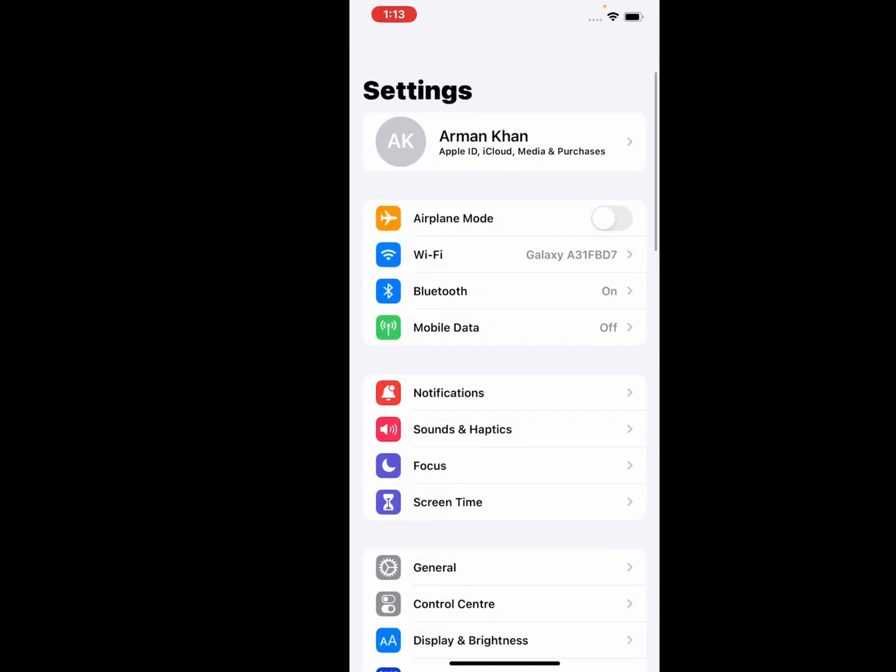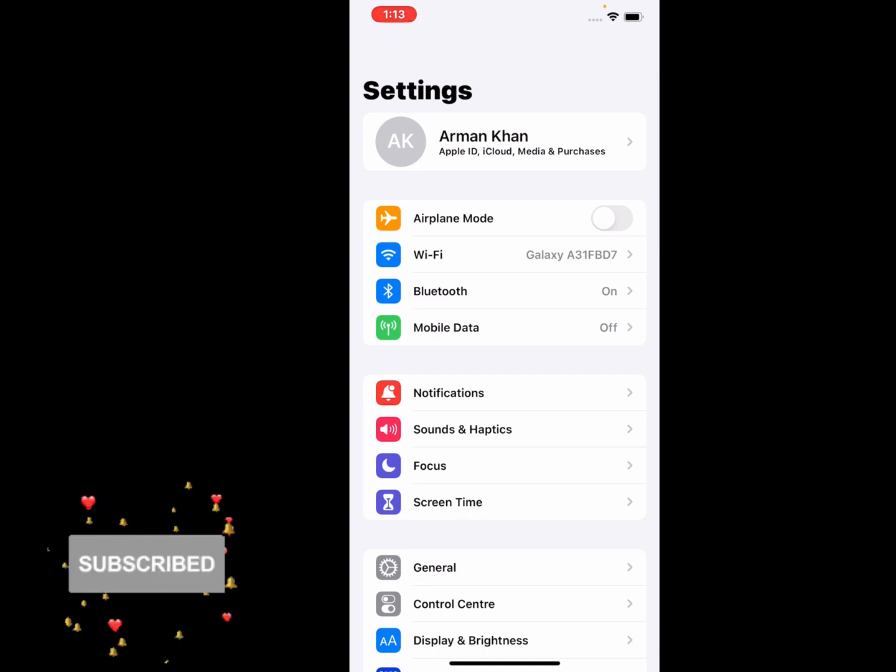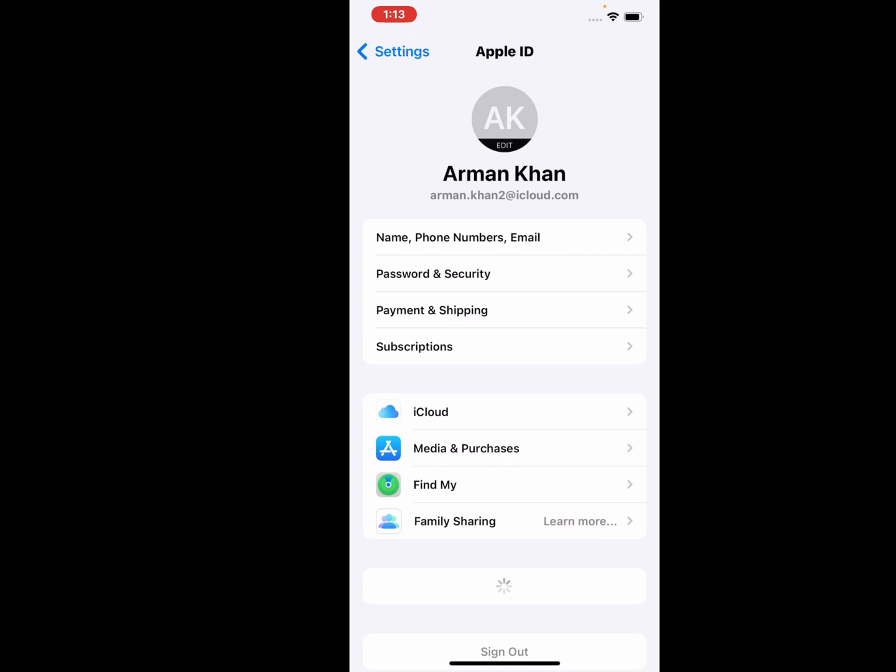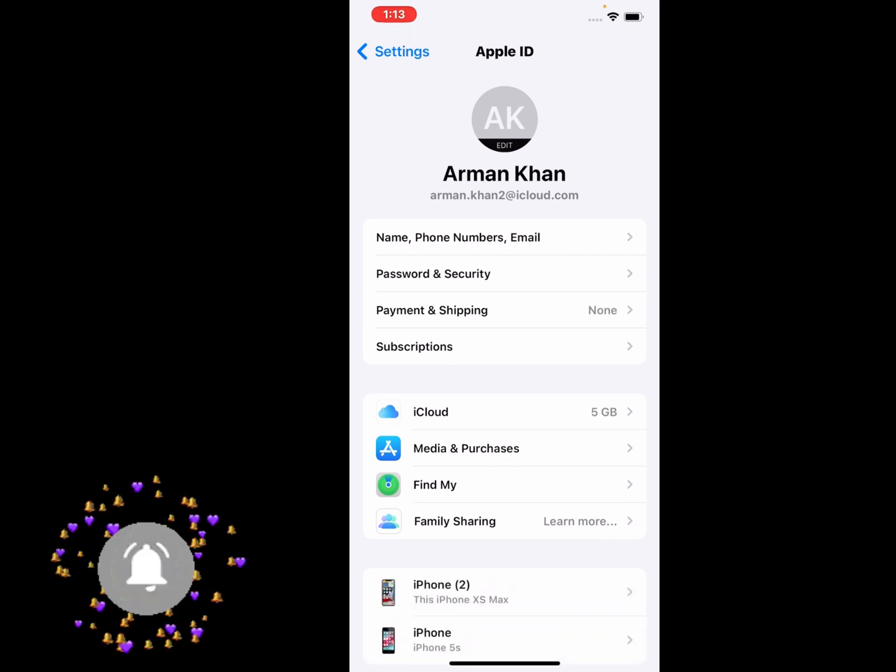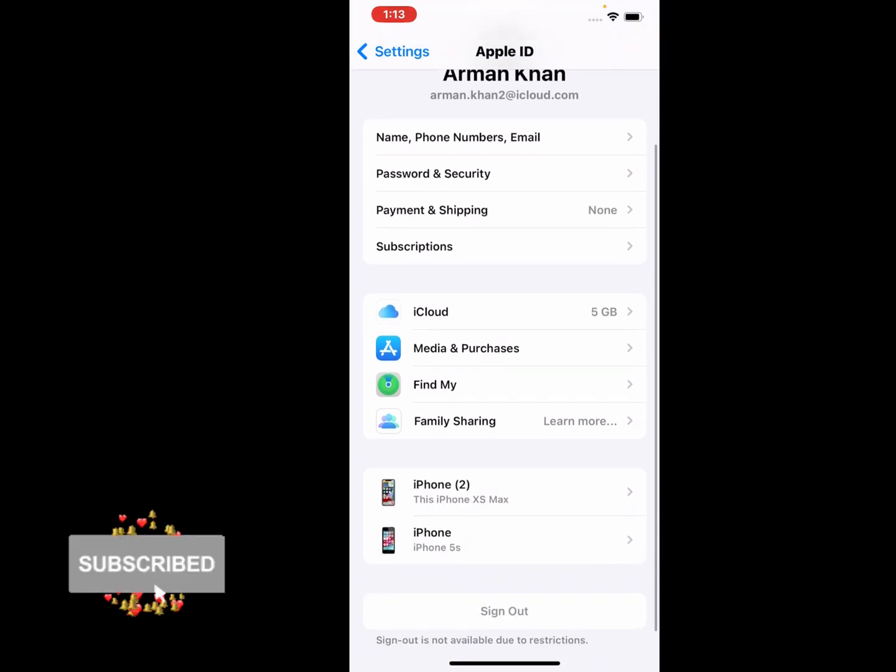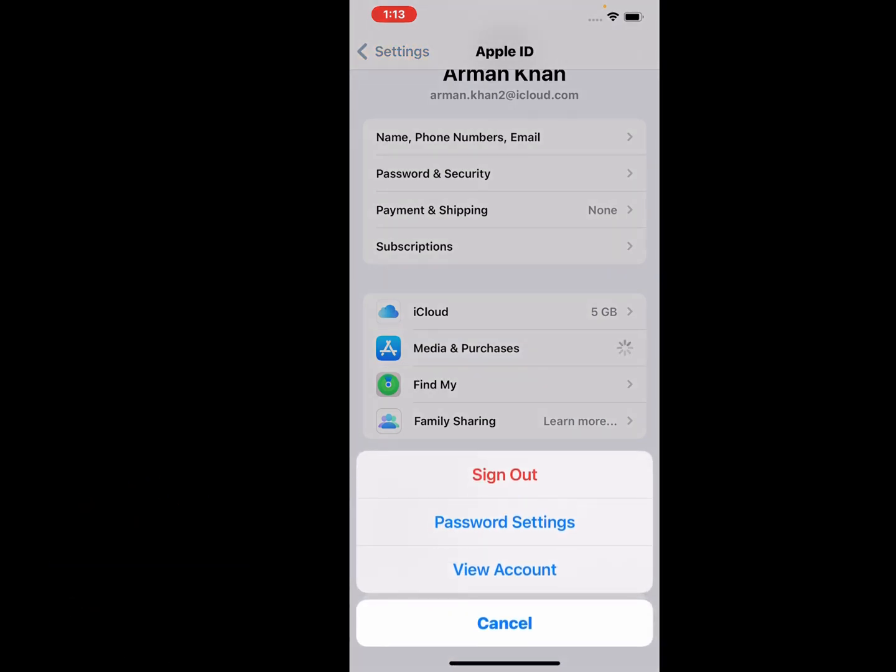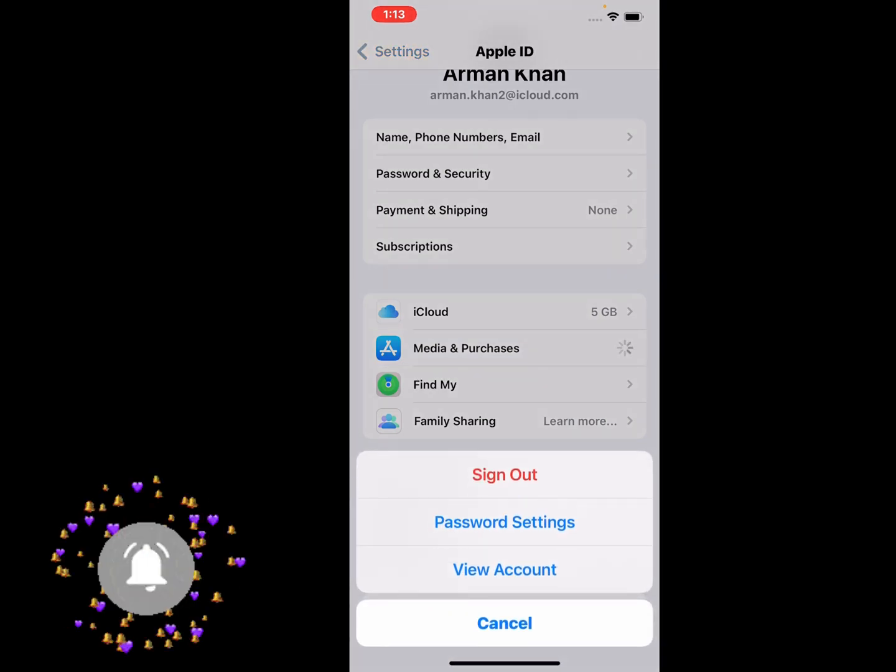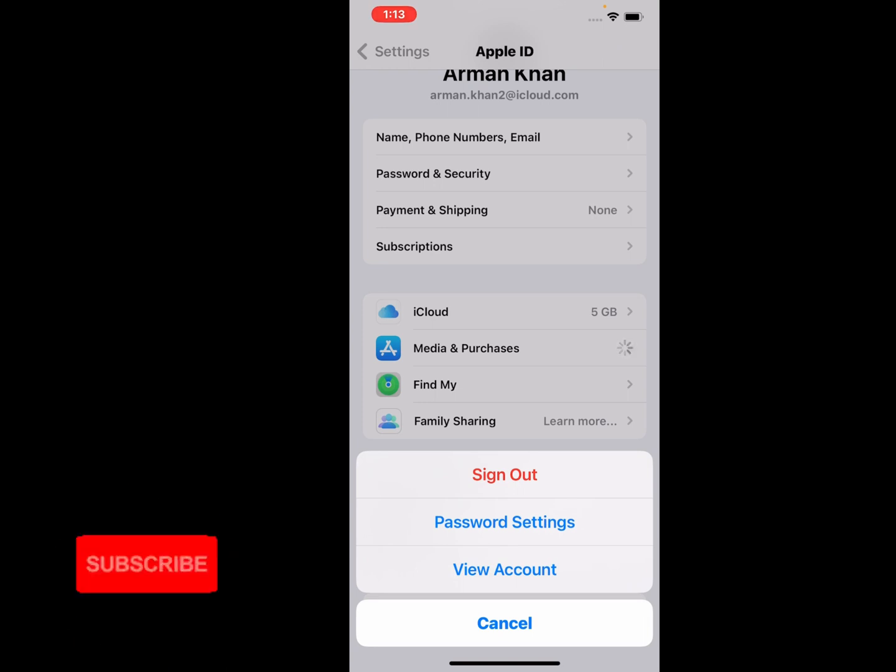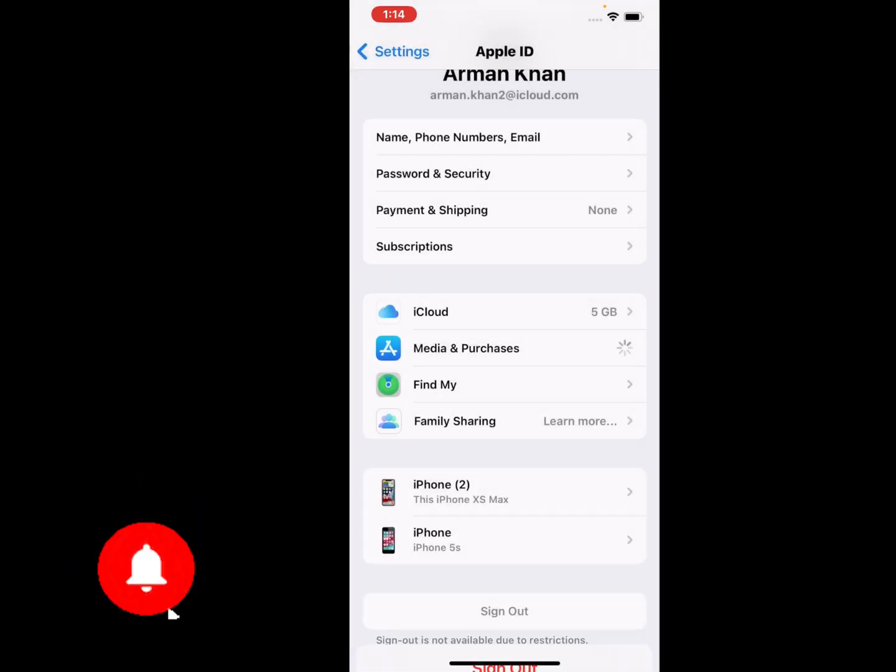Open the Settings app and tap on the Apple ID. You can see many options appear on screen. Tap on Media and Purchases. You can see three options appear on screen: Sign Out, Password Settings, and View Account. Tap on View Account.